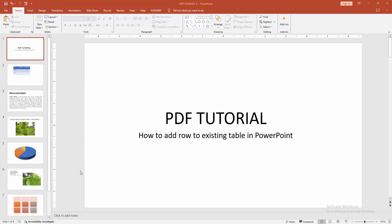Assalamualaikum, hello friends! How are you? Welcome back to another video. In this video I'm going to show you how to add row to existing table in PowerPoint. Let's get started.